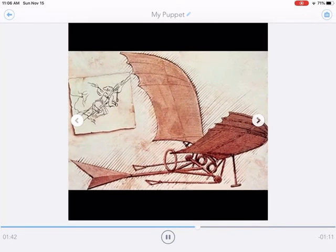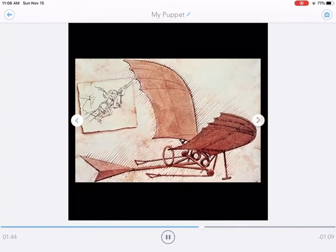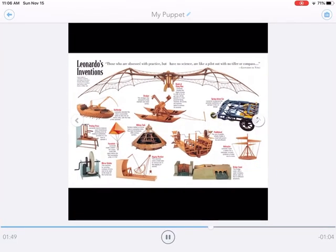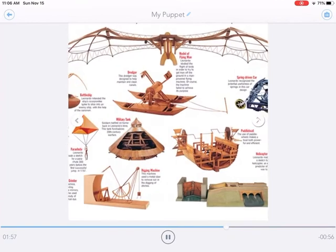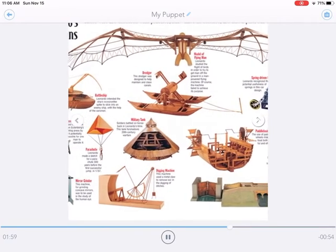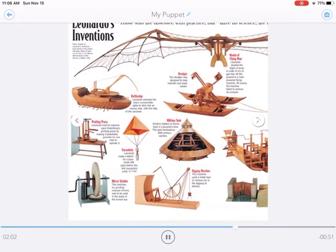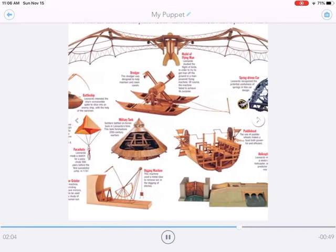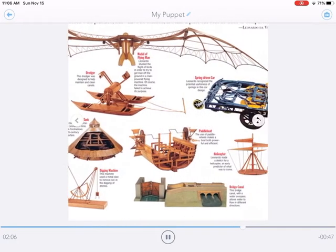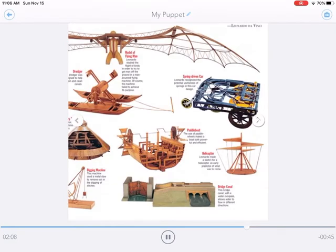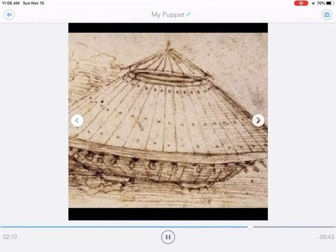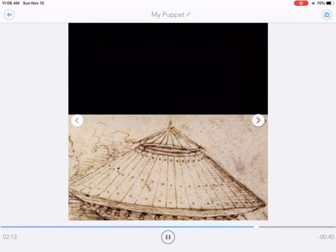His biggest dream was to make man fly, so he was often inventing things to help make that happen. Here are some of his inventions that were created 500 years ago. Here's a drawing of a military tank that he did.